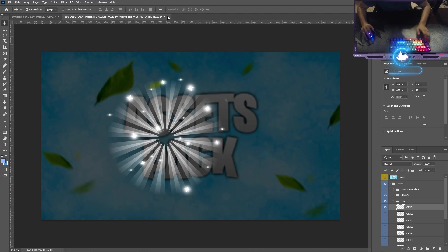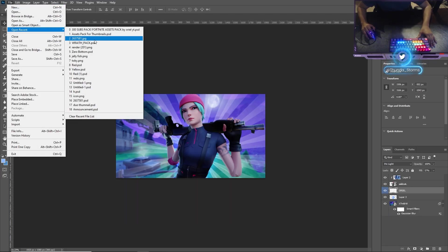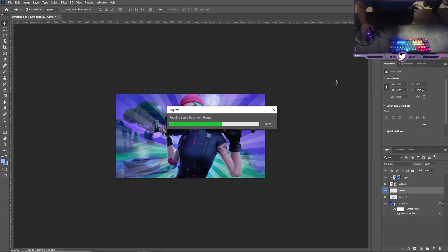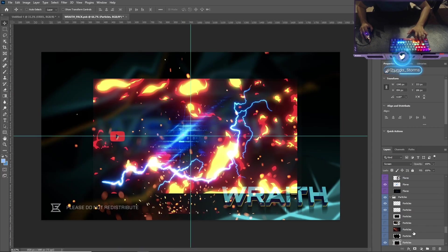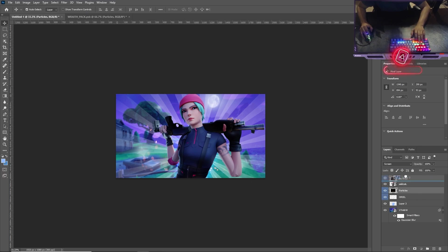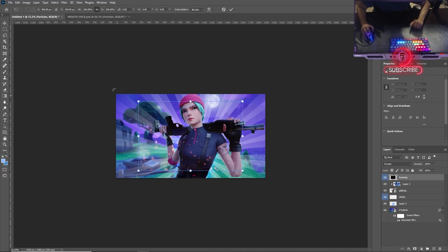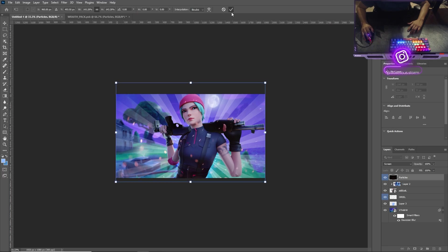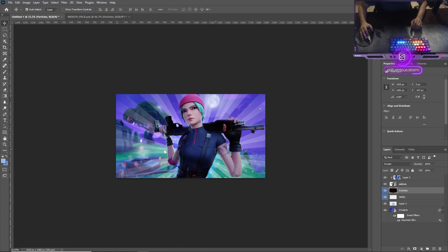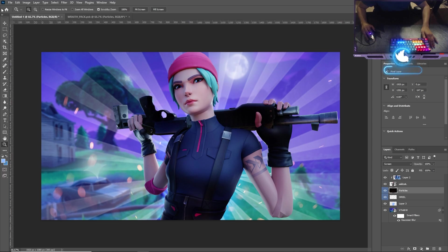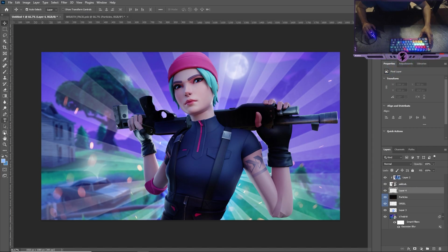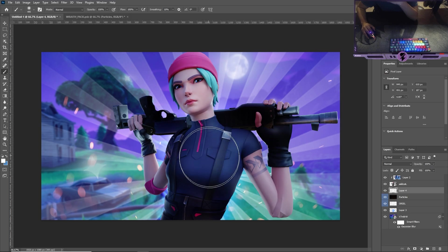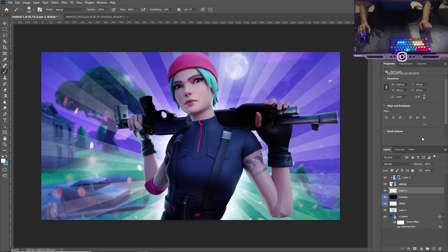Next we're going to add some particles — this pack will be in the description. I like using the Wraith Pack for particles; it has a lot of cool fire and lightning effects. Ctrl+C, Ctrl+V to paste it, bring it to the top layer so it covers everything, then Ctrl+T to resize it to fill the picture. I'll then add another white brush layer under the Wildcat to give it a little more shine.